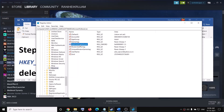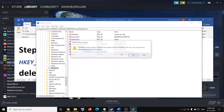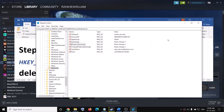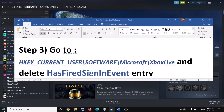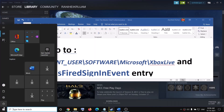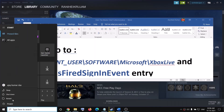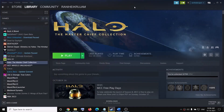Select HasFiredSignInEvent, right-click, and click Delete. Once deleted, go to the Start menu, click the Power icon, and click Restart. After the system restarts, open Steam and try to launch the game once again — that should fix the error message.